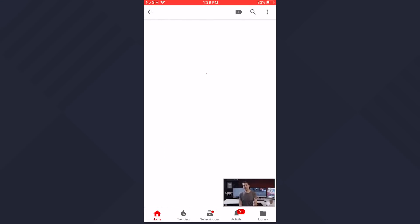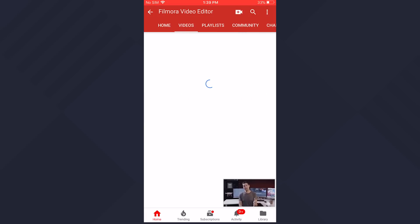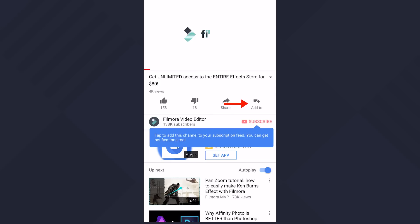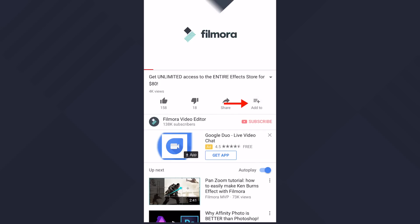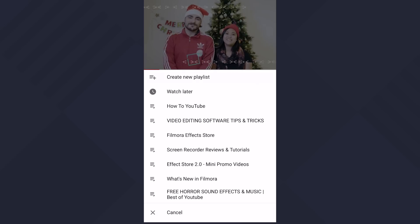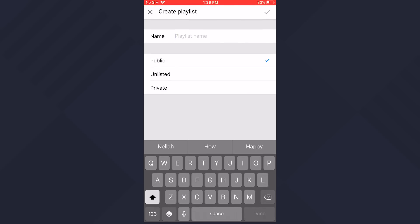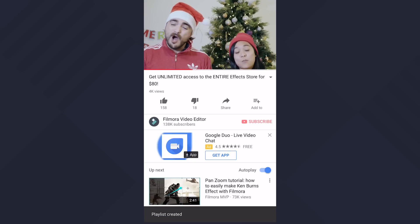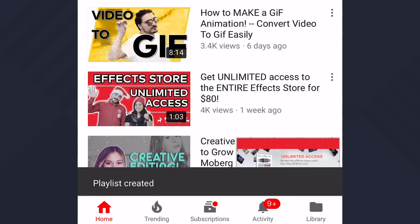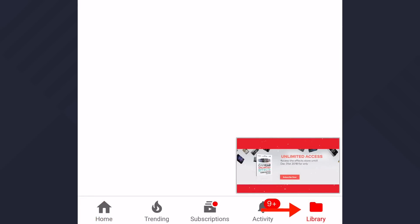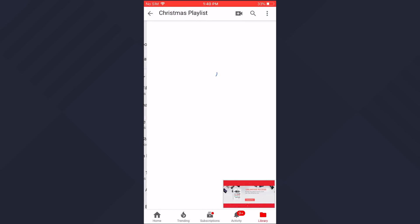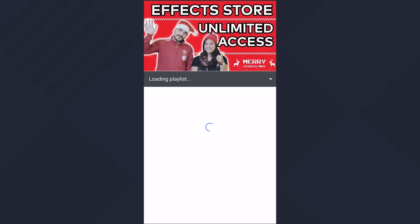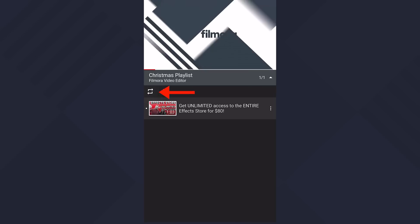First, you want to open up your YouTube app and choose a video you want to play on loop. Click 'Add to' if you just want this one video to play on loop and create a new playlist. Then check the privacy option you want. Now go to your Library tab, find your playlist, play this video, and click the repeat button.